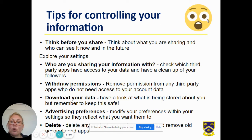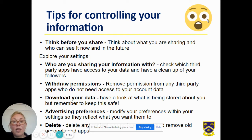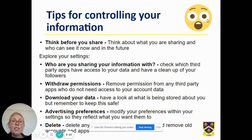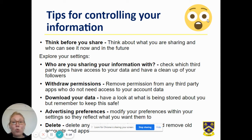But here are some tips for controlling your information. Think before you share is a real must. You need to think about what you're sharing and who can see it now and in the future. You need to look at some of your settings — who are you sharing your information with? Check for a third party app, withdraw permissions, and remove permission from any third parties.